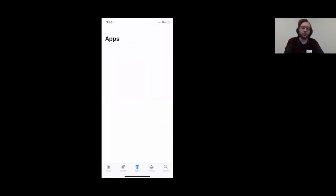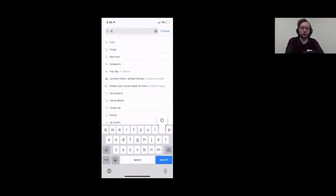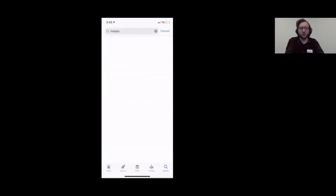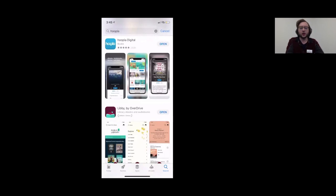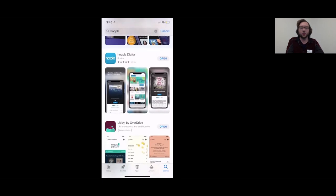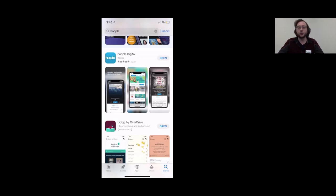A couple of apps we recommend through the library: searching for 'Hoopla' in the App Store — Hoopla is one of our e-library services. You can check out books, audiobooks, movies, and other materials through Hoopla using your Downers Grove Public Library card. There's also Libby and OverDrive, which also show up as related searches. These are all eBooks and audiobook apps you can download and access through your library card.